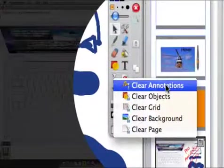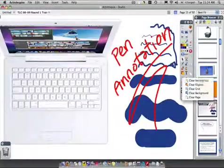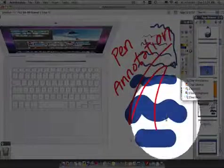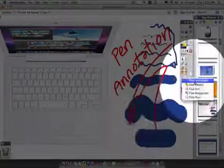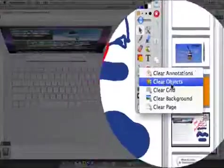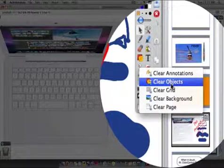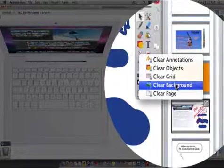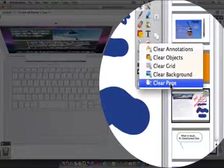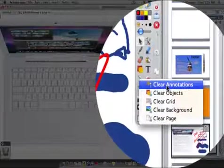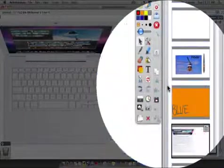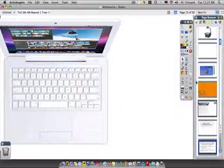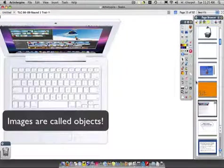There's clear annotations. So if I wanted to clear these annotations right here, I would hit clear annotations. If I wanted to clear objects, like this picture of a computer, I could do that. If I wanted to clear a grid, a background, or the entire page, I could choose those. But the great thing is I can just select clear annotations, and all the annotations go away, leaving me with my page objects but not the annotations.